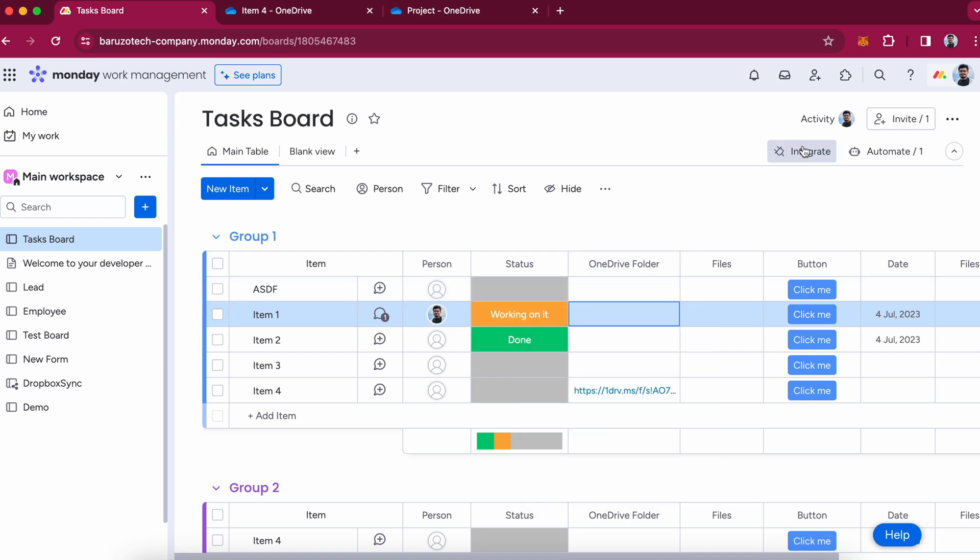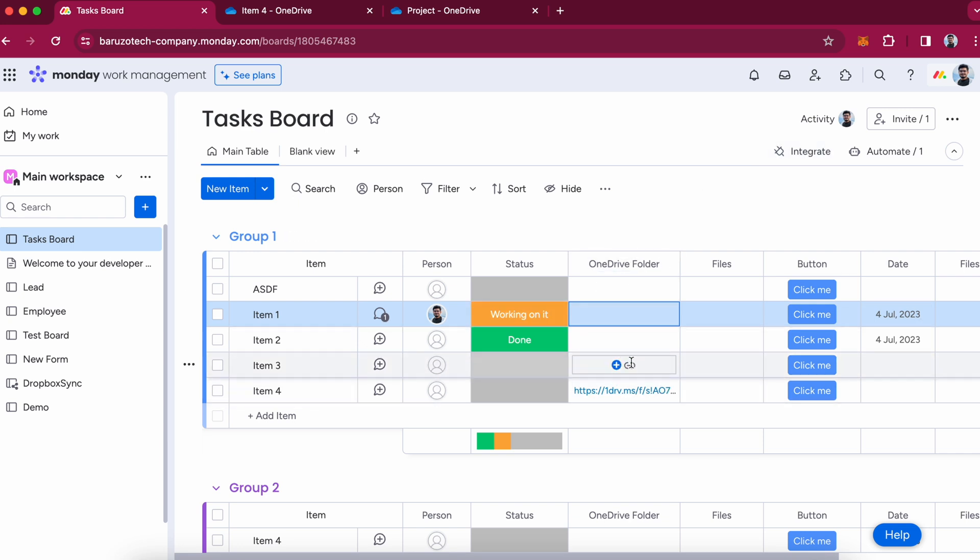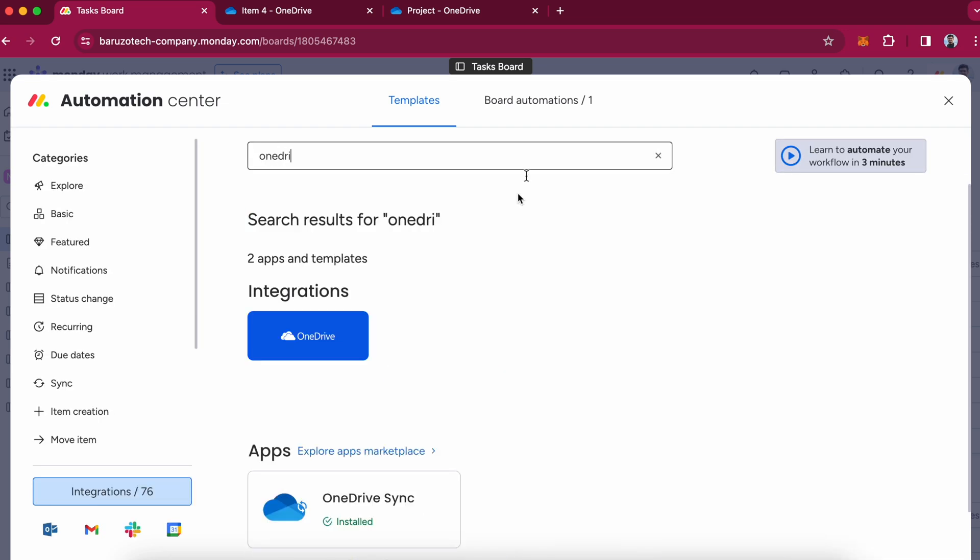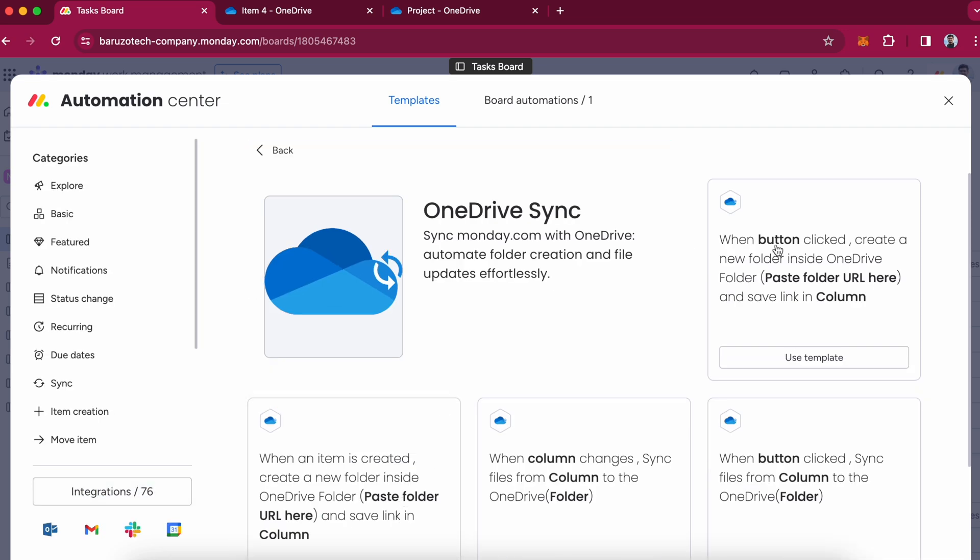Okay, let's say now you have items in your board and you want to create a OneDrive folder for them. You can use another recipe. When button is clicked, create a new folder inside OneDrive.